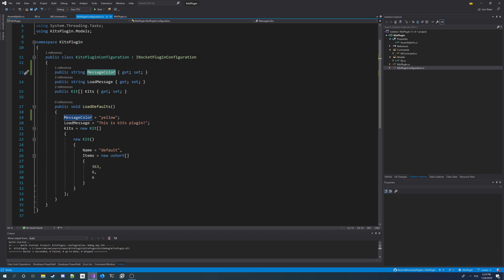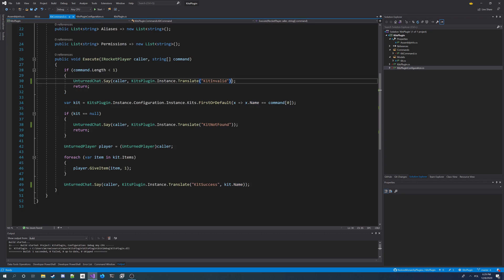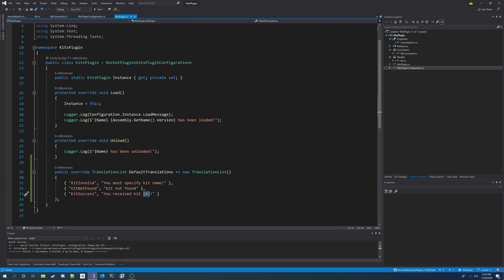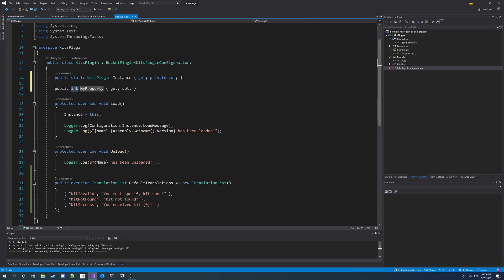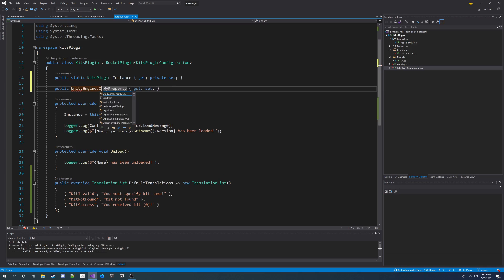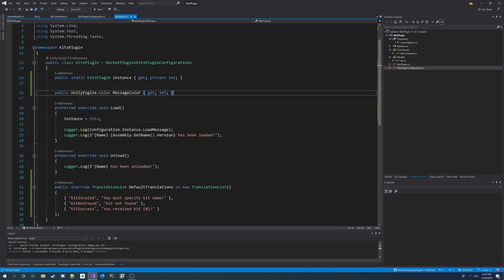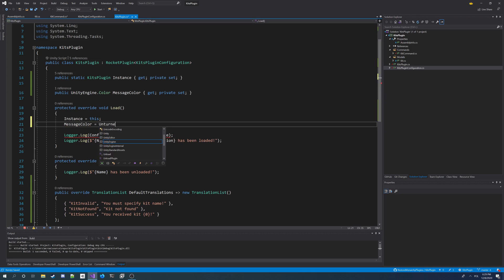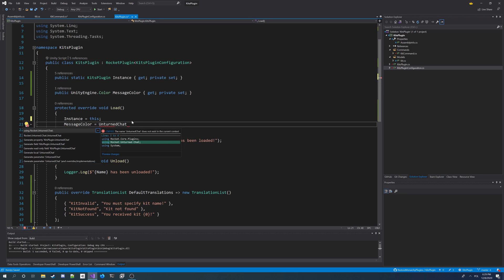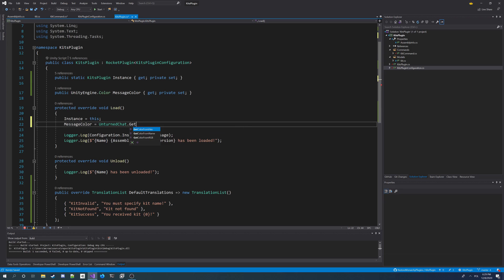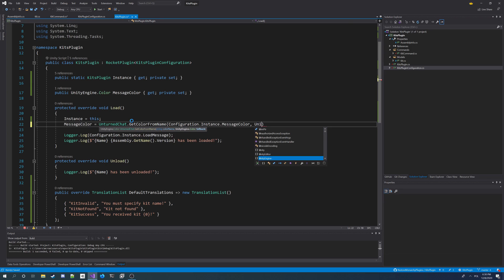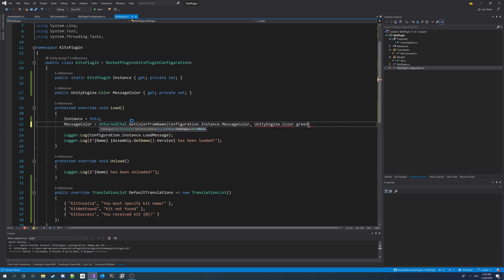So now we have to get a Unity color to print out the message player in the specified color. To get a Unity color I'm going to do this in the plugin instance class. I'm going to add a new property UnityEngine.Color, it's going to be called message color, I'm going to make it private set. And I'm going to use the Rocket Unturned chat class that has get color from name method, and the color name is going to be the one from configuration configuration.instance.message color, and the fallback color I'd make it green so if the color is not found or is invalid it's going to default to green.